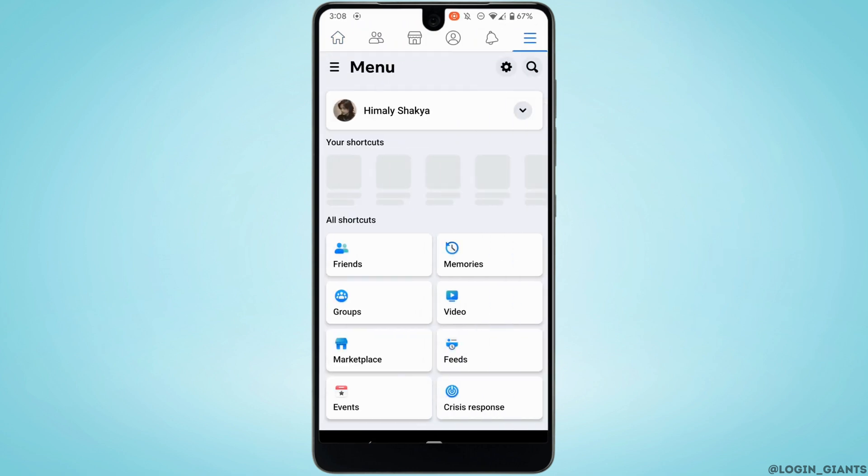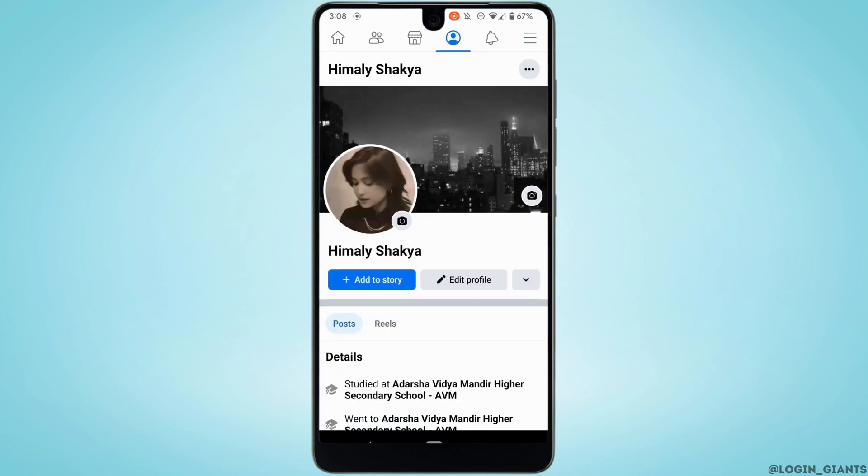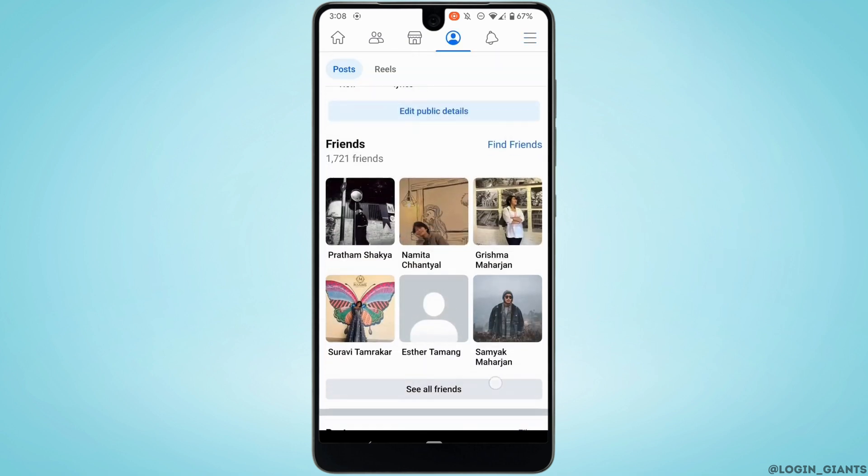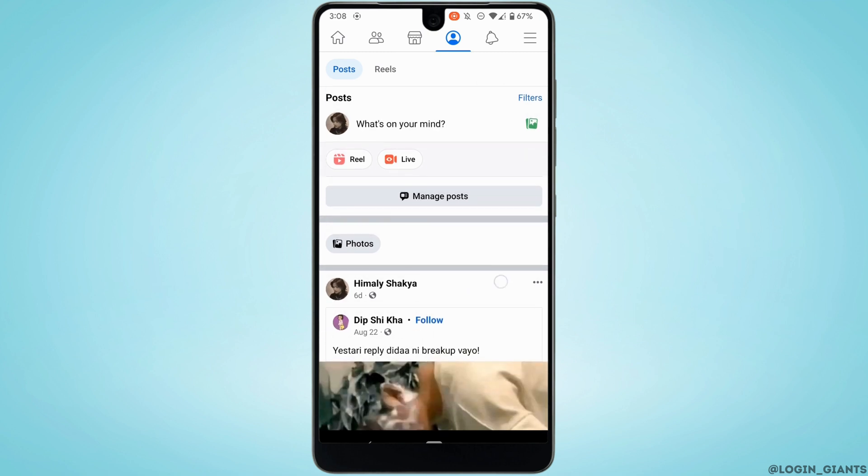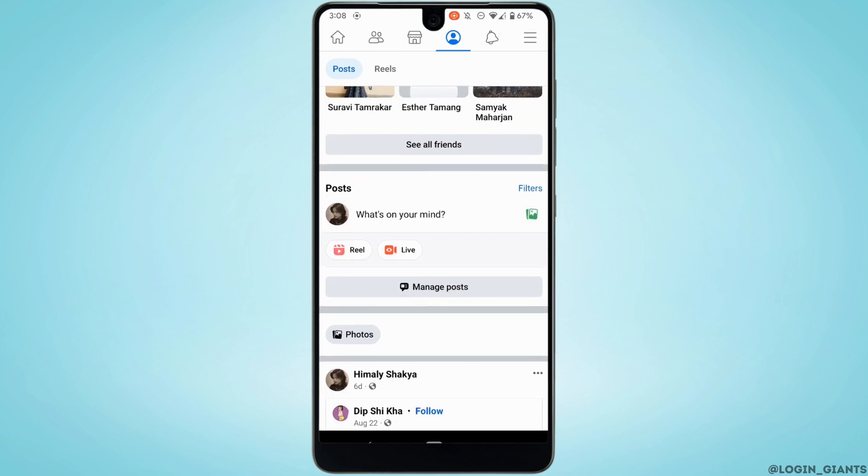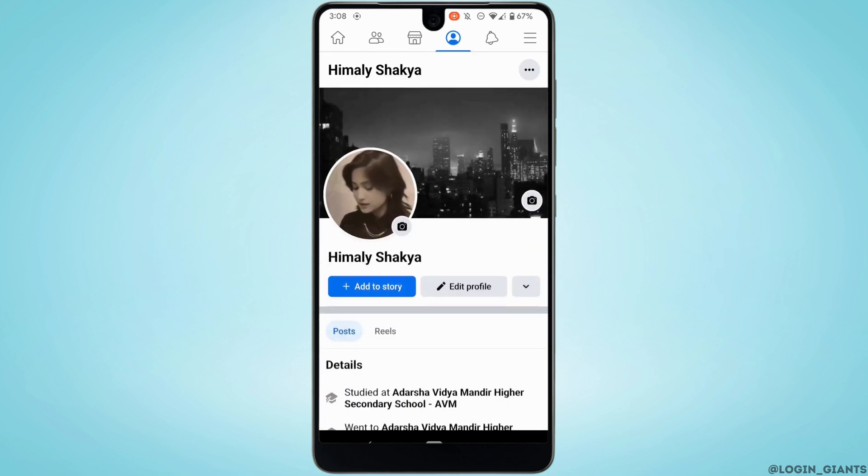Head over to your profile. Now scroll down and right here beside Reels you should see the option of Live Event. But if you don't have that option or the feature, then what you want to do is tap on the menu icon at the top right.